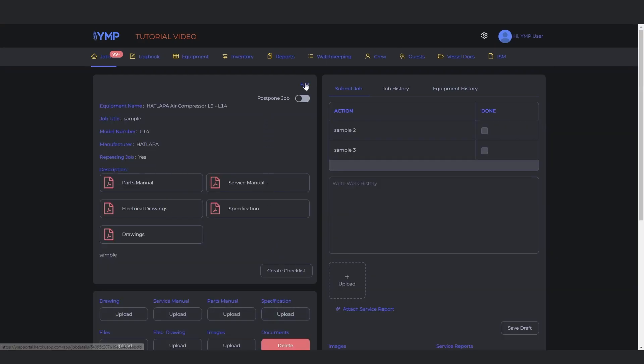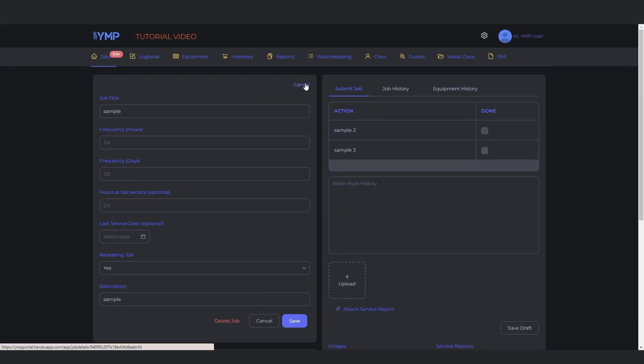You can also delete a job this way. Just click the Delete Job text and click Yes in the pop-up.